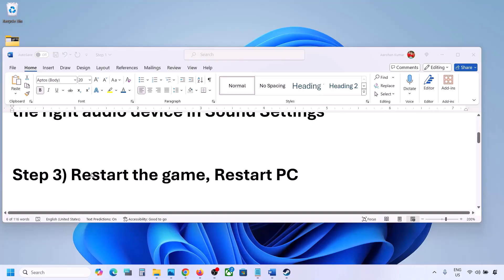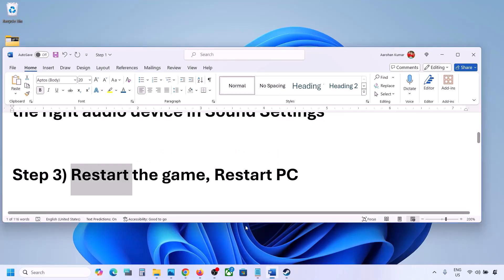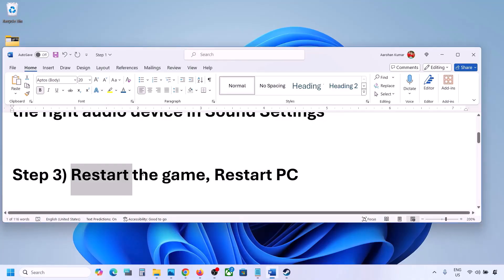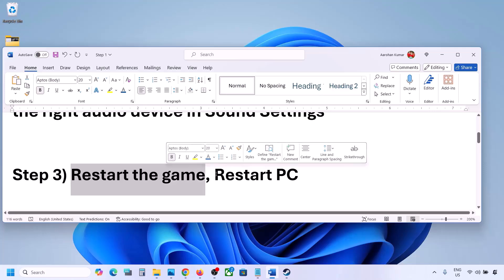The next step is to restart the game and restart your computer. If the game is running, close and restart it. If that does not work, restart your computer and then check the sound.